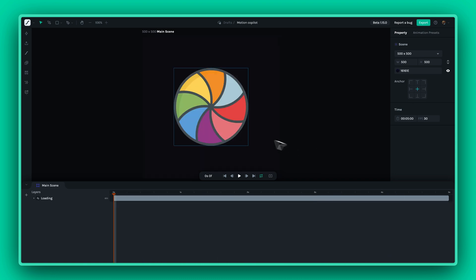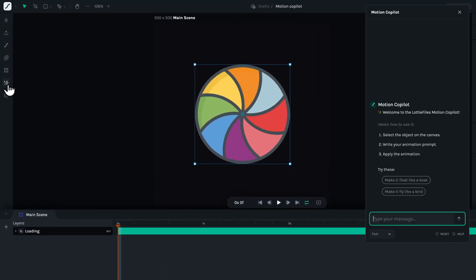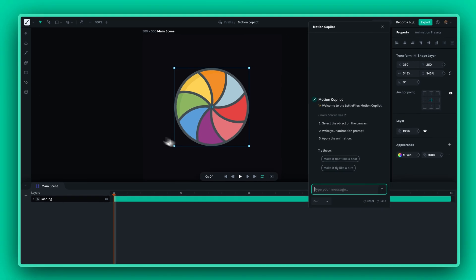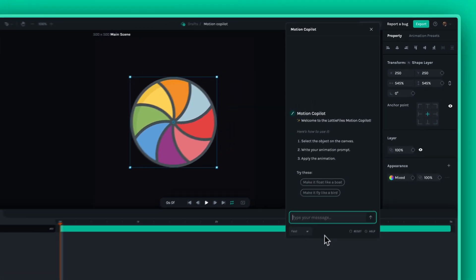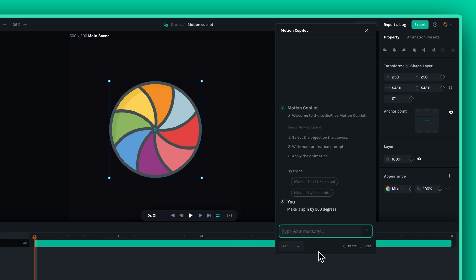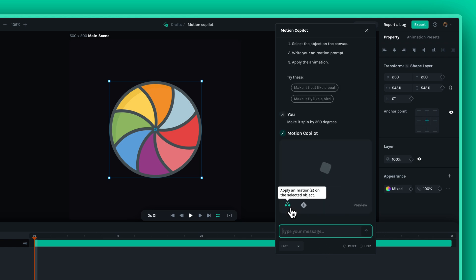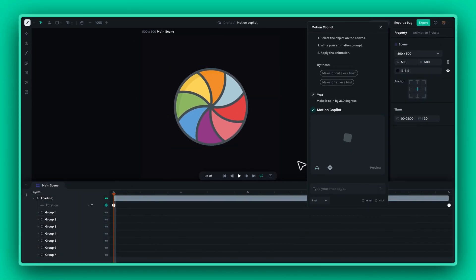Here's how it works. Simply write a few prompts about an animation you're envisioning. For example, rotate this by 360 degrees. Motion Copilot will generate the keyframes to bring your vision to life.